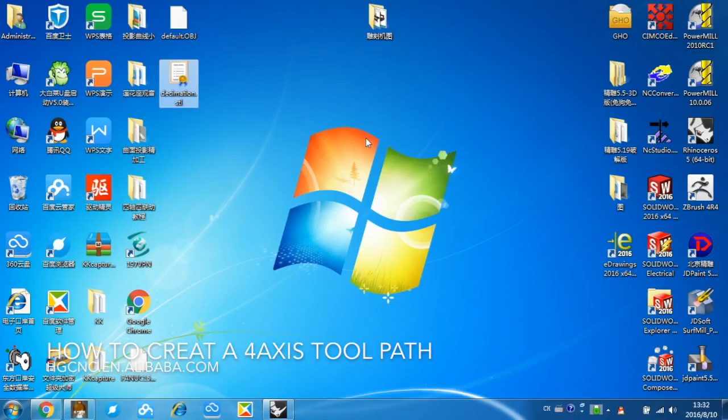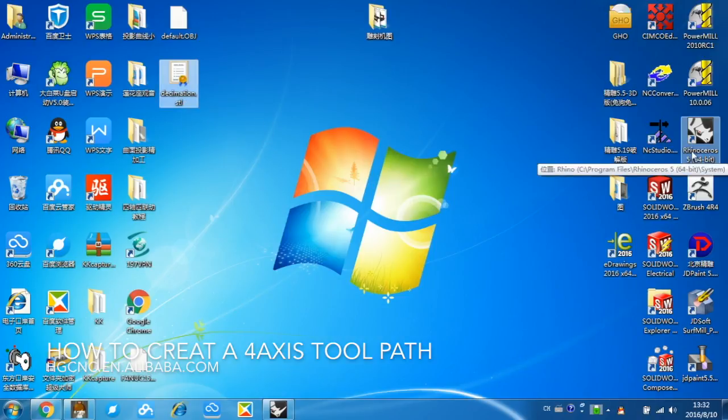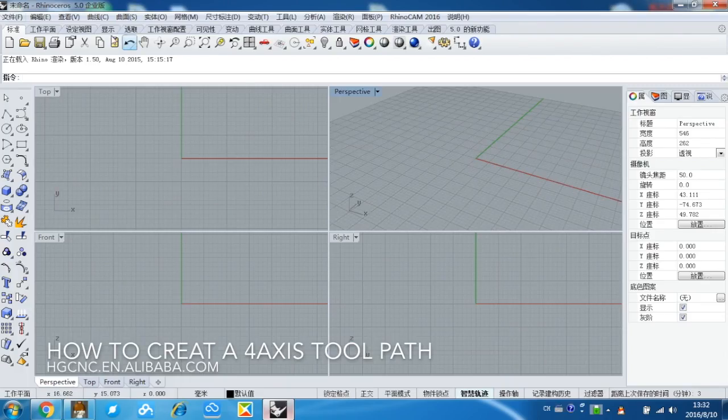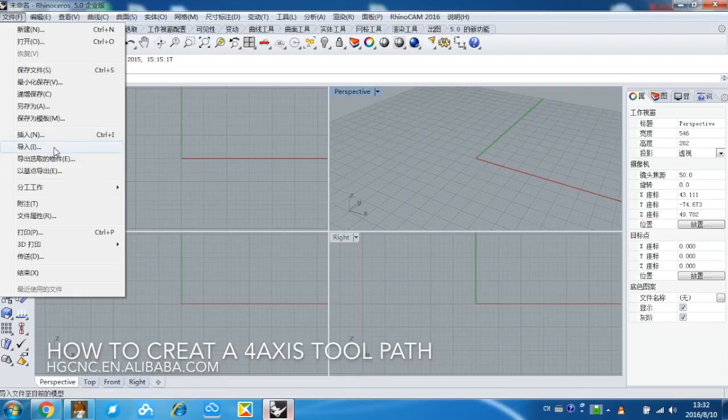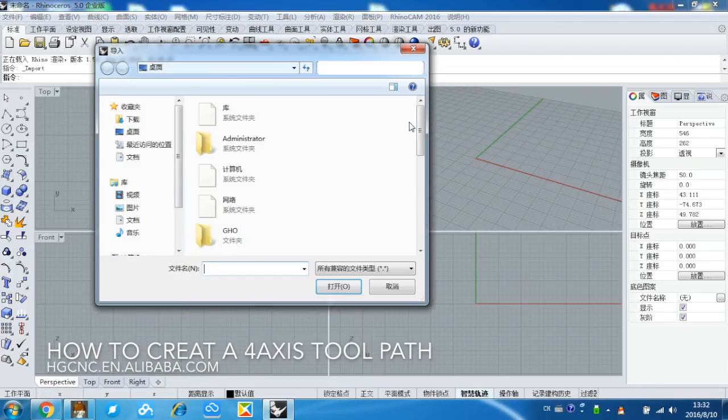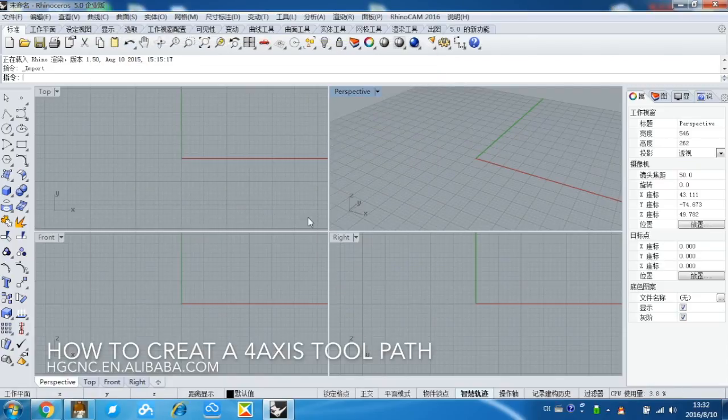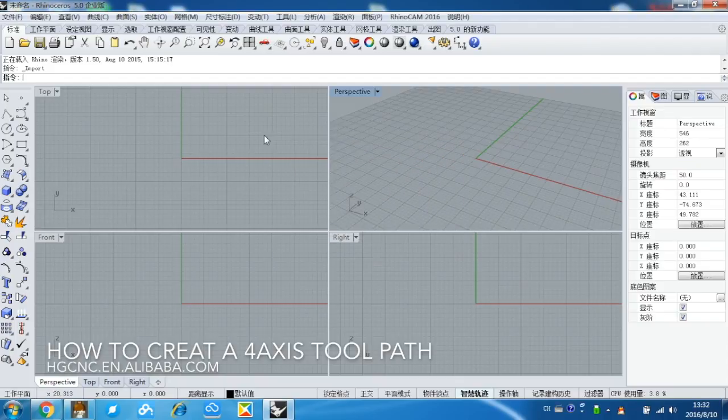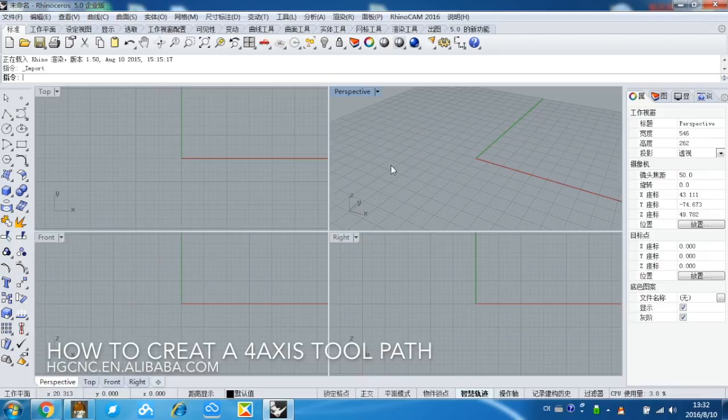Because this STL file is not standard specification, we need to transfer it again using Rhinoceros. File, import. Choose it and open. Yes.